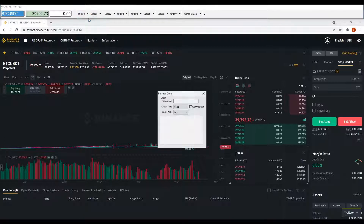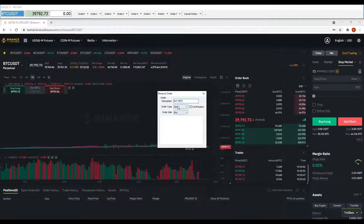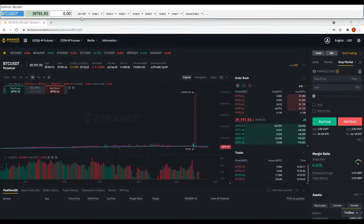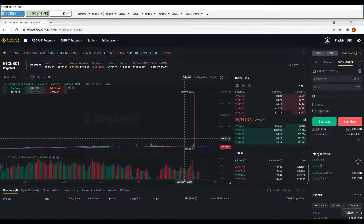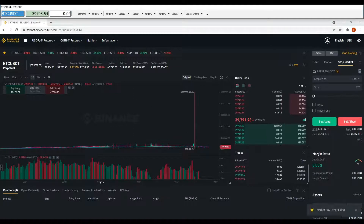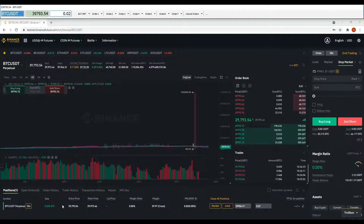By default, the trade bar is not configured with any order, so let's start configuring a new buy market order. Just select the option 'Edit Order' and a new form will be shown. Select the market order from the available orders, set it as a buy order, and set a description for the order. When you press the button 'Order', a confirmation will be shown — accept that and the market order will be placed automatically.